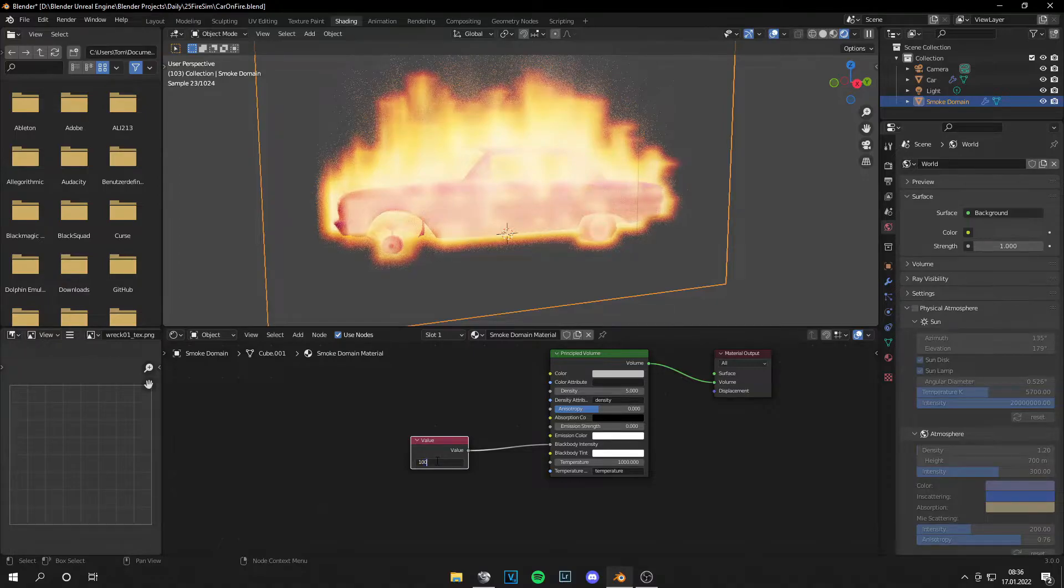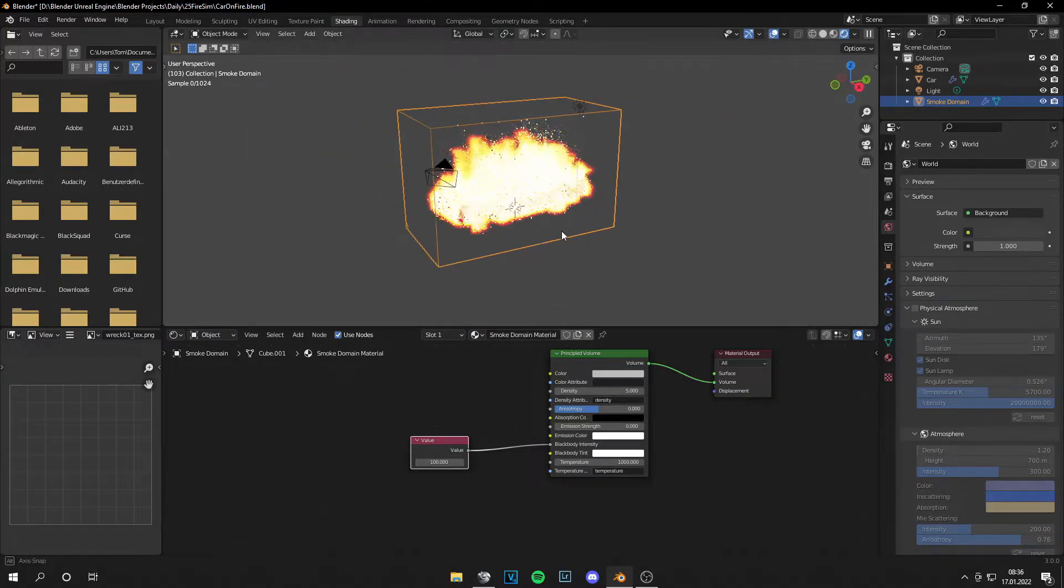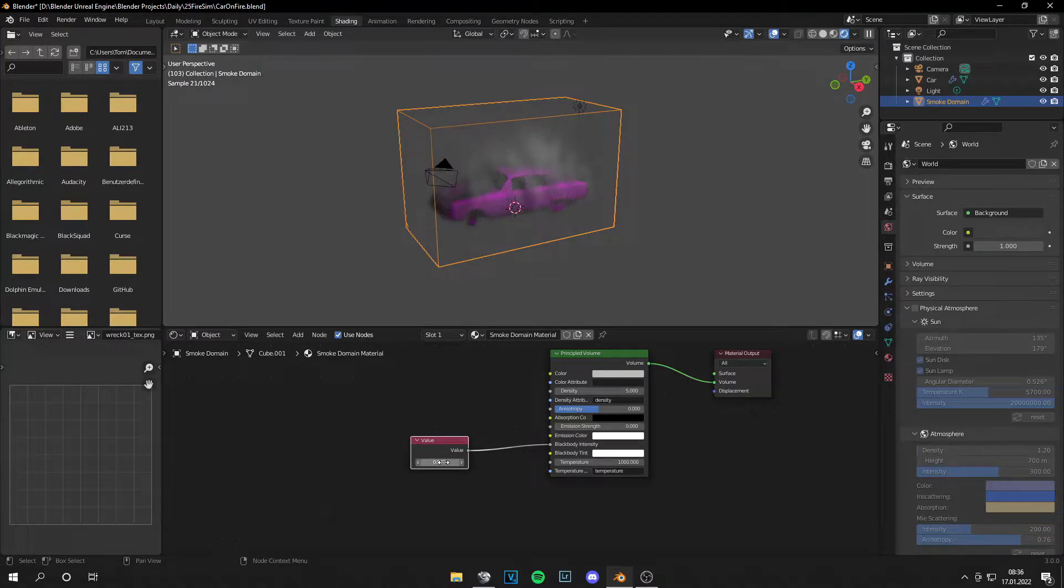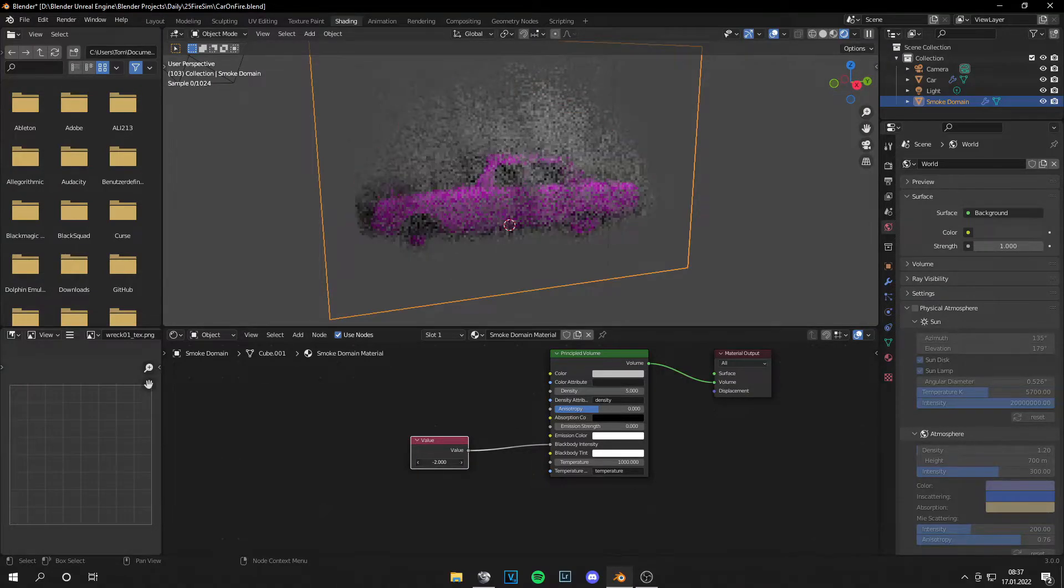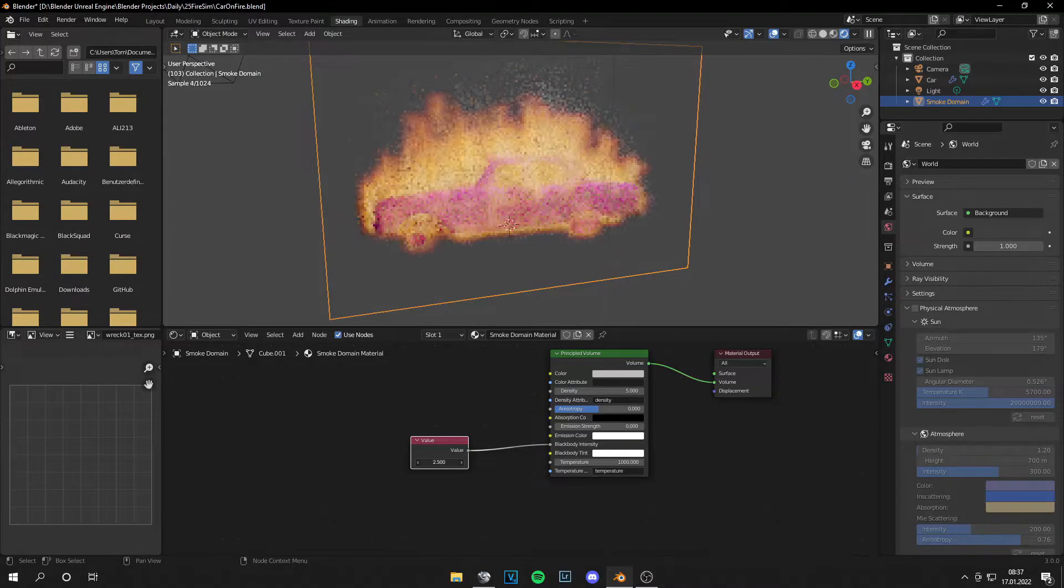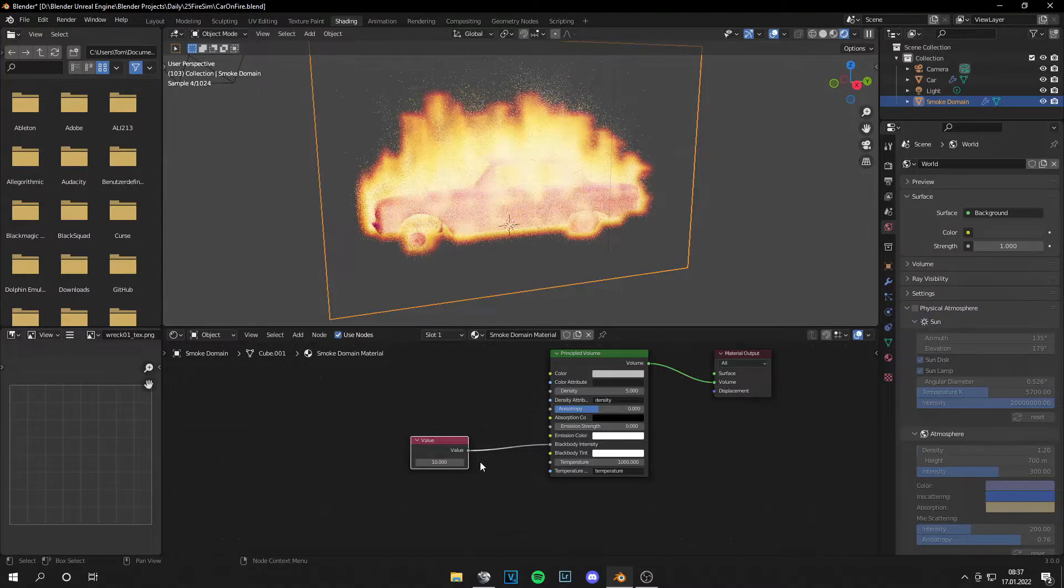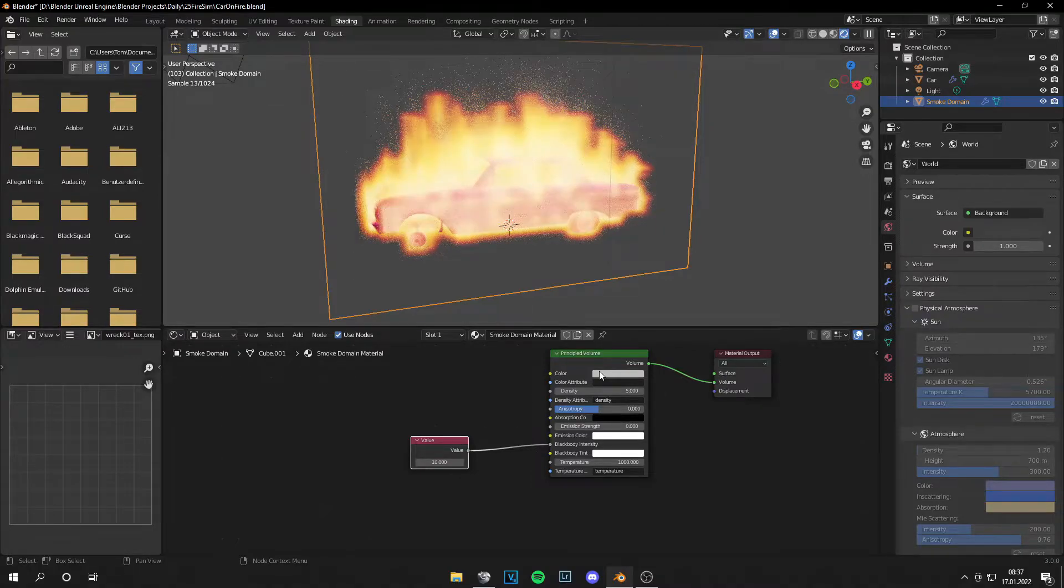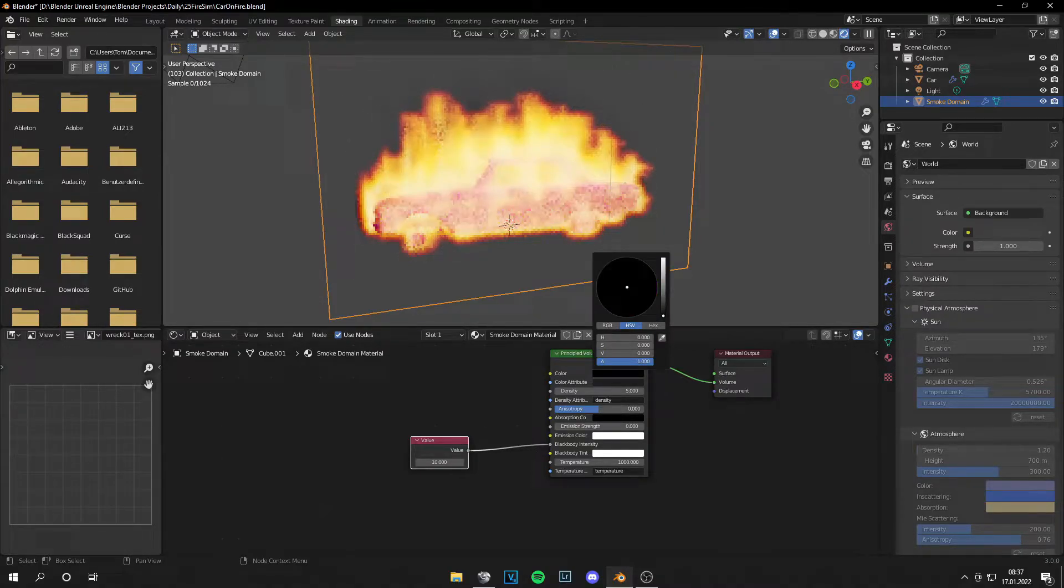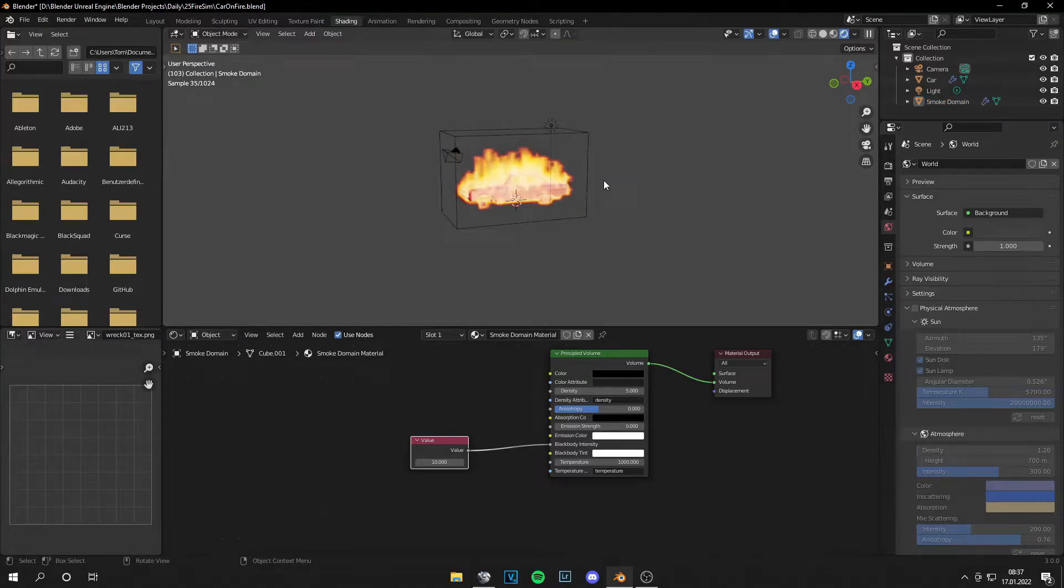So if it's 100, then the fire is way too bright. If it's 0, there's no fire. You can also animate this value. But I will leave it at like 10. And then I will change the color of the smoke to a dark smoke.